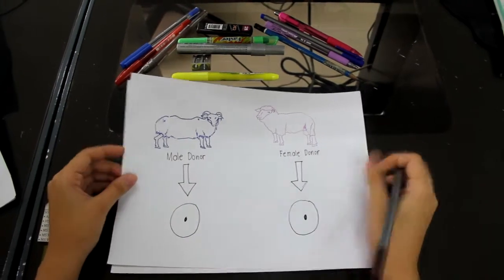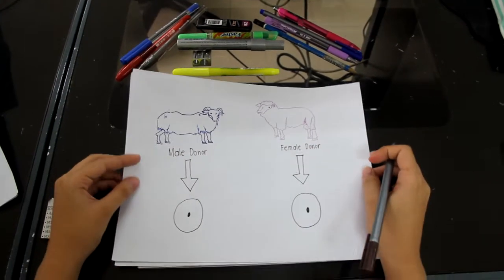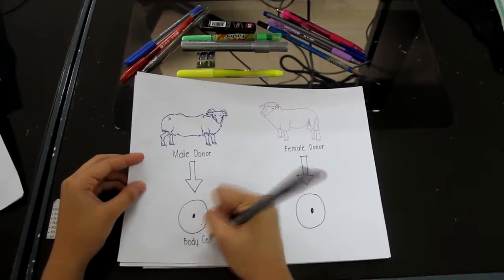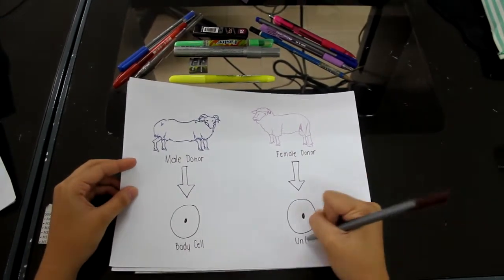It starts from the collection of two cells, an unfertilized egg cell and a body cell.